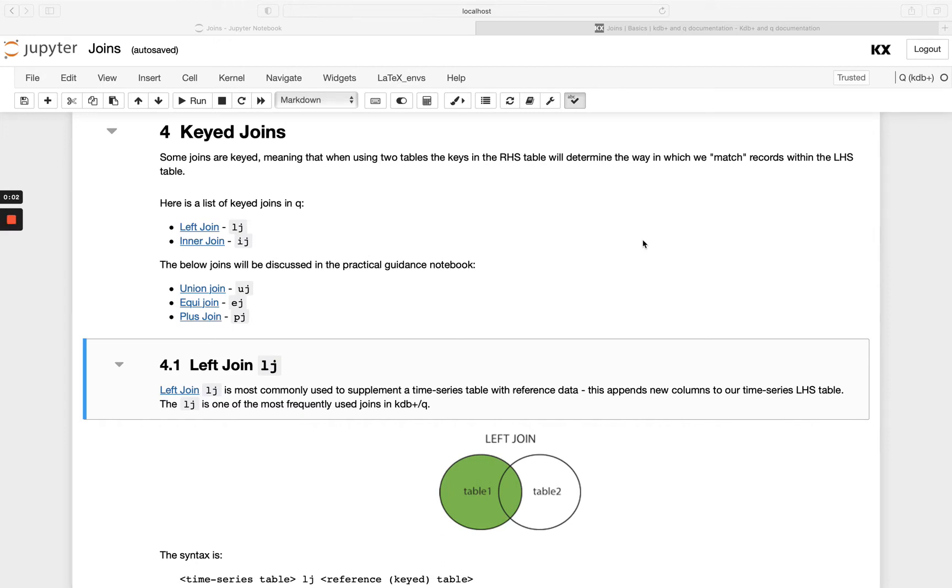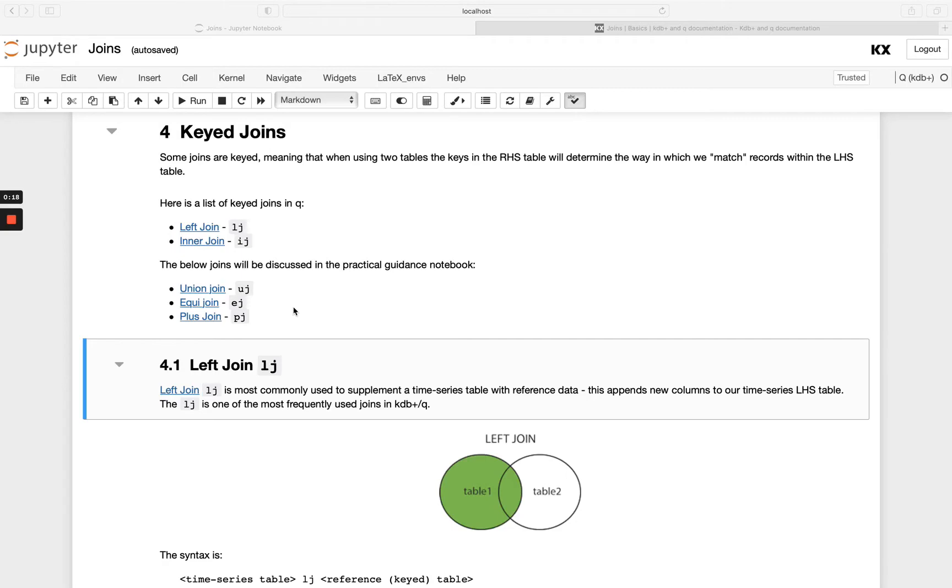Welcome back! Next let's take a look at some of our key joins in Q. There are a number of different joins and we're going to be looking at some of the most commonly used ones in these videos, but you have links here to all the other types of joins so definitely go check those out as well.